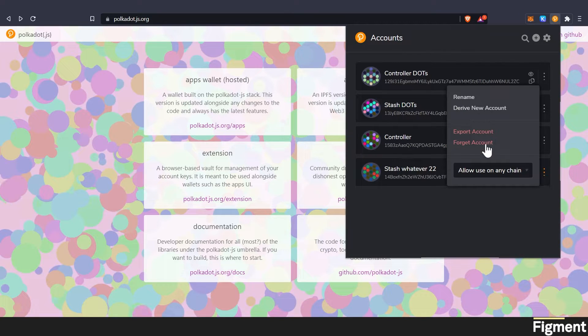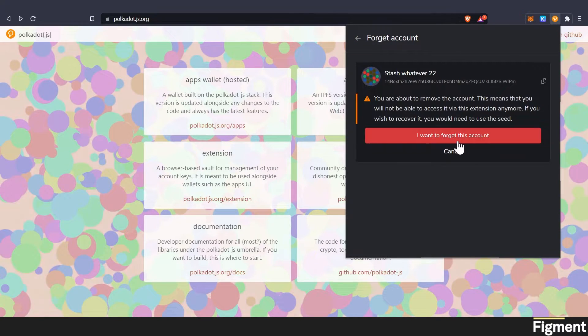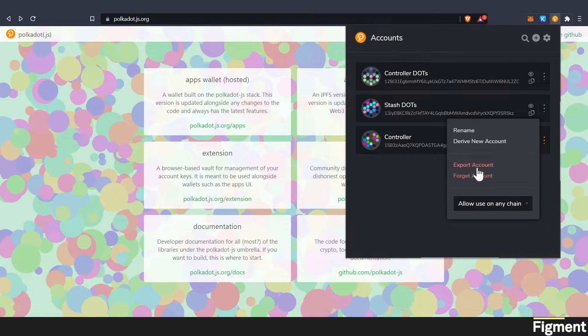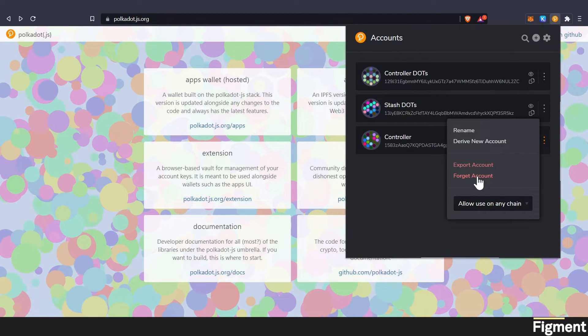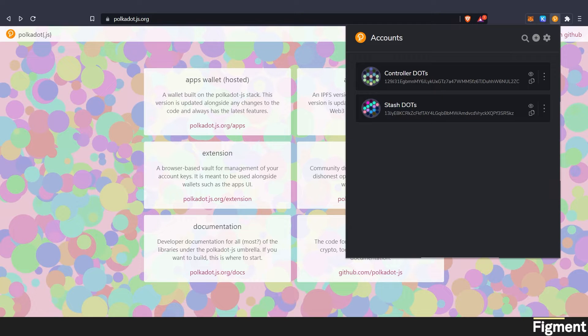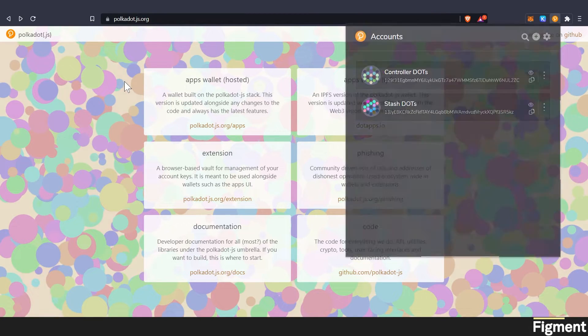Now I've already done this with my stash and my controller, so I don't need these two accounts. So we can go ahead and forget account, so that I do not accidentally send funds to one I have not written down the seeds for, and we will forget that account.